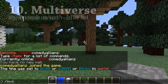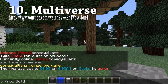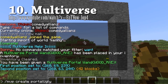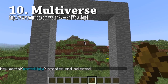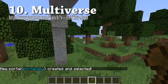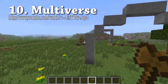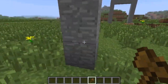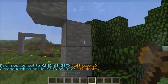Coming in at our number 10 spot is Multiverse. This plugin is a multi-world management plugin that allows you to have vast multi-world support, with different options for different worlds. It allows you to combine different permission nodes in different worlds, as well as extra features such as portals, more nether support, custom seeds for different worlds, and the ability to add, remove, enable, and disable worlds with commands.